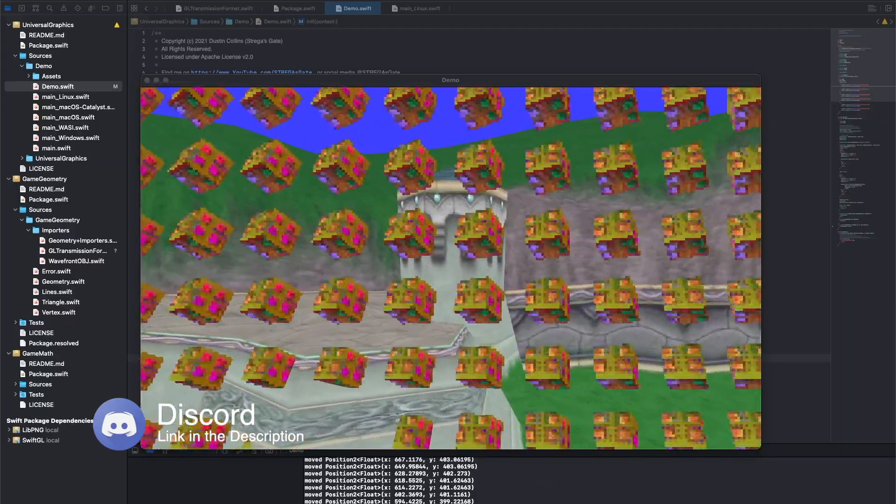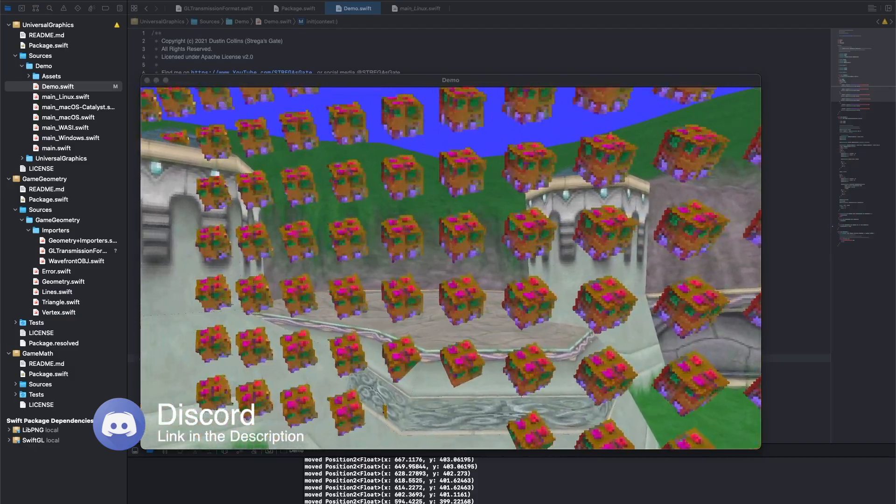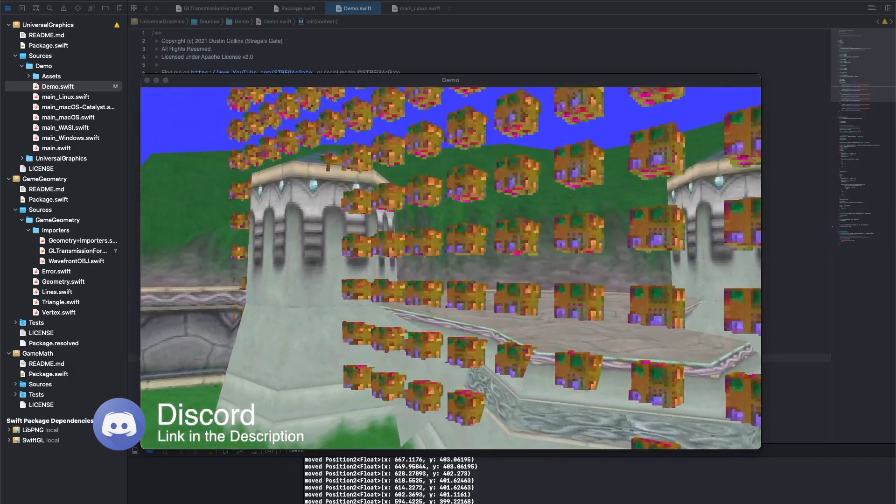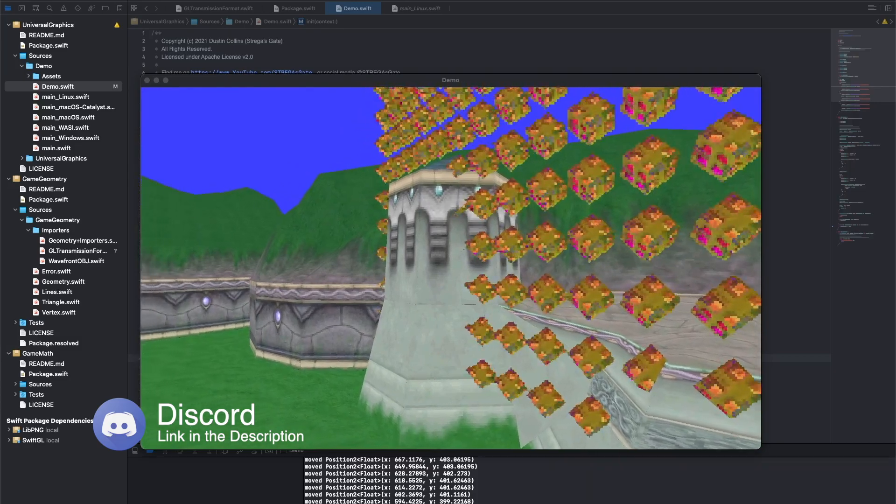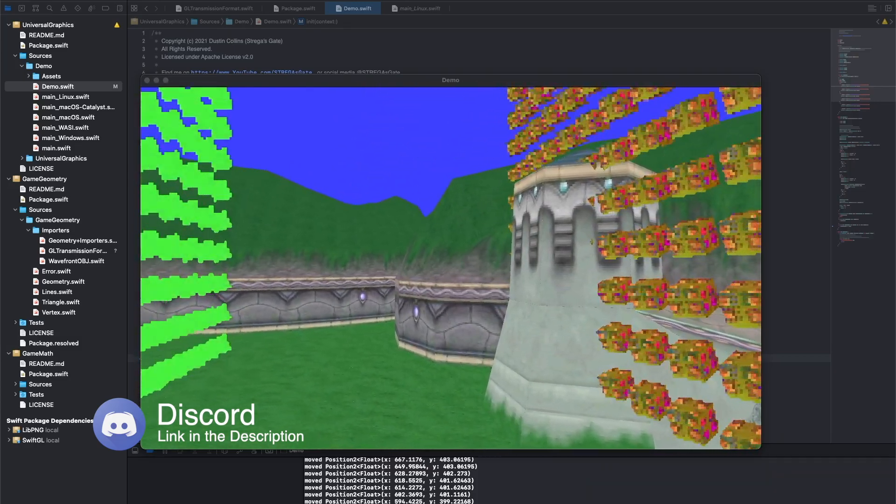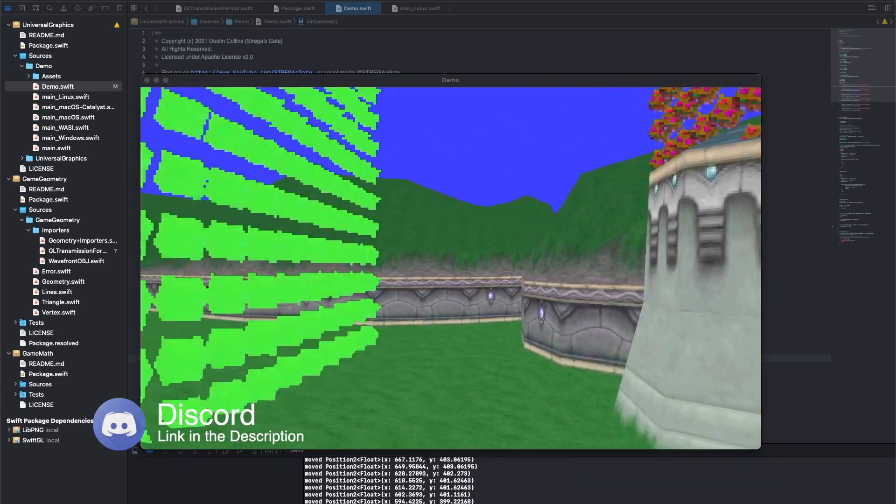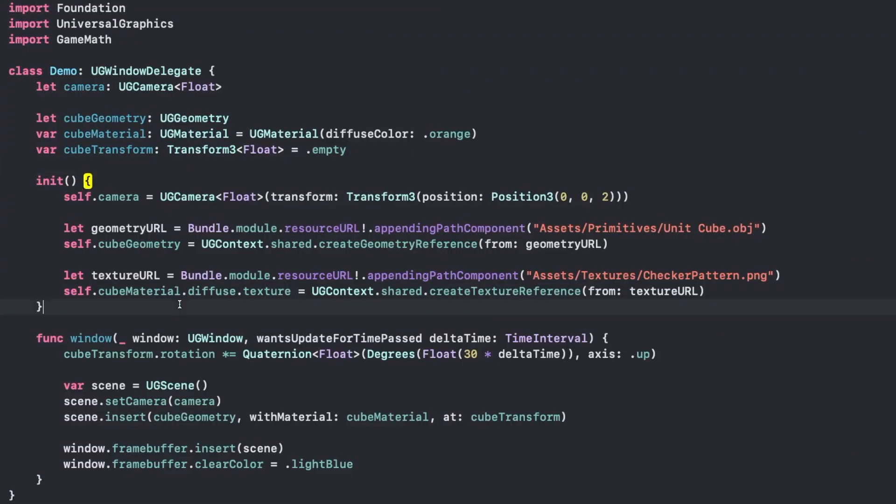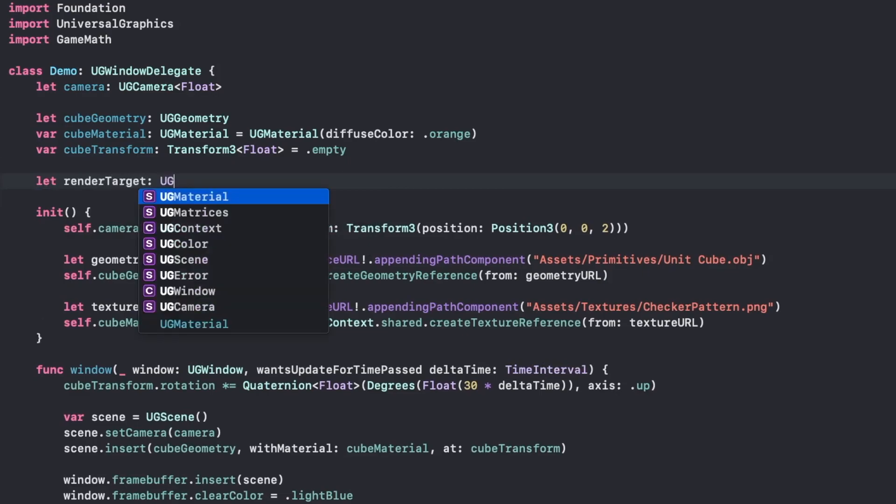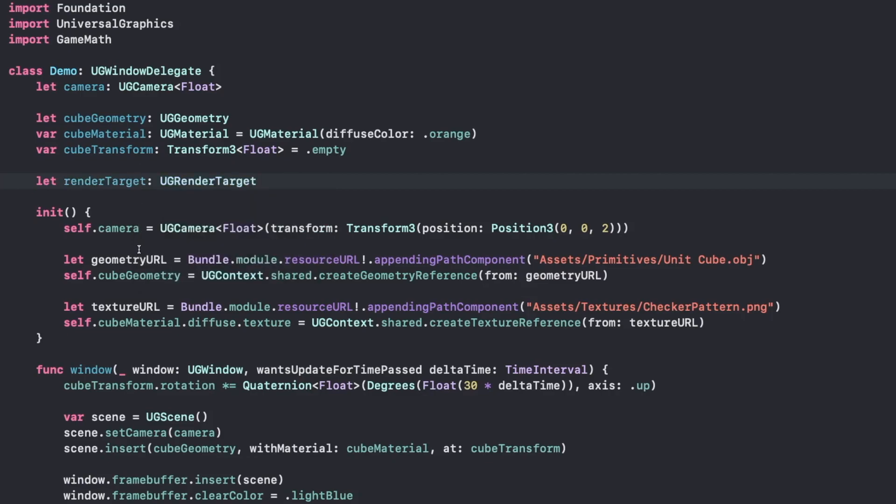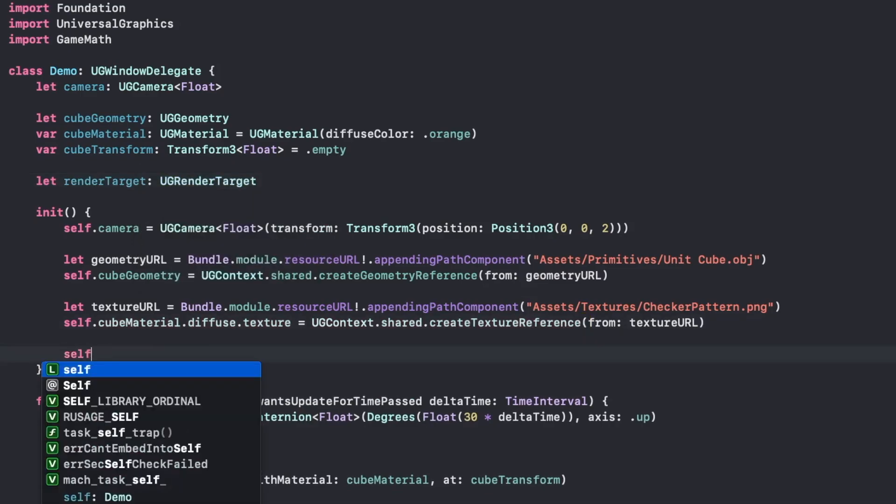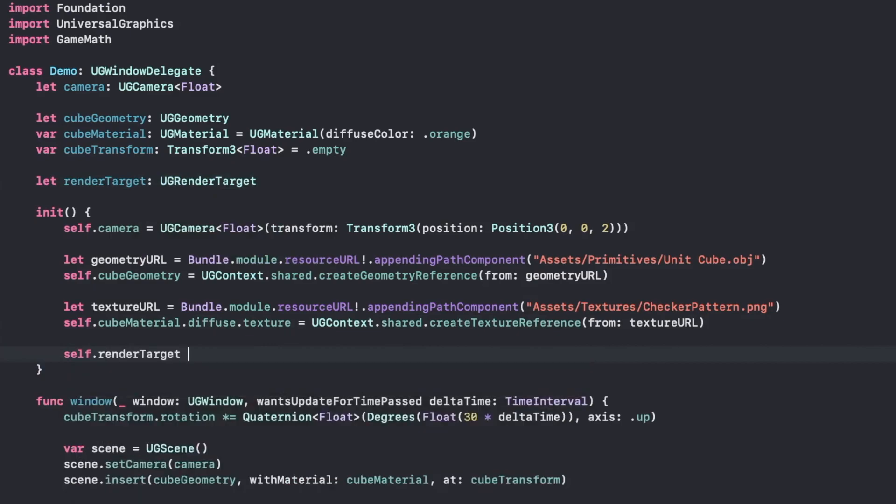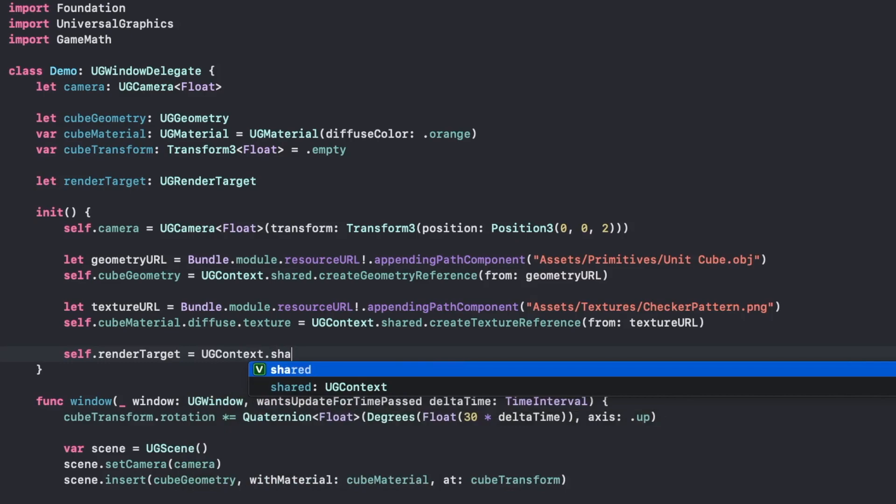Pulling this off in Universal Graphics is super simple, because everything is a render target. A render target is just a texture that you can draw on. Our windows frame buffer is a render target, and we can make our own render target too. So let's do that. So what we're going to do is take our original scene, we're going to need a new variable for our render target, which is a render target. We're going to create the render target using our context. We'll just use the shared context.